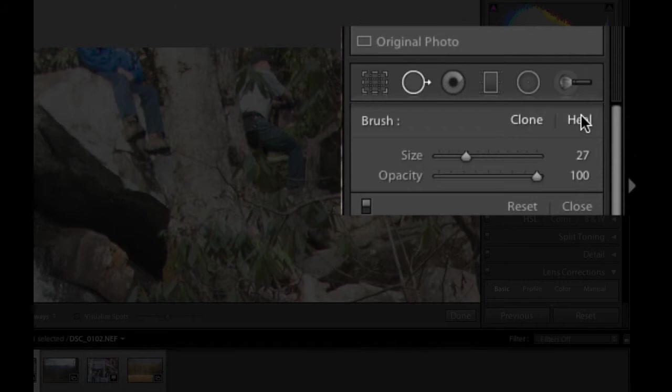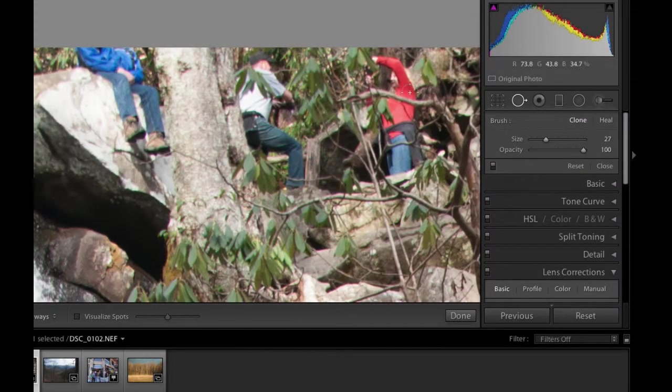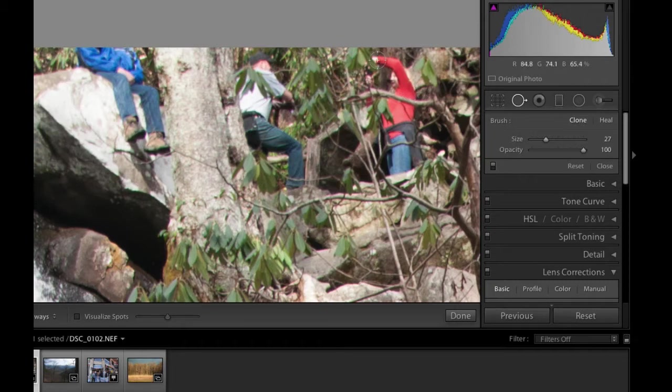If you click on that Spot Removal Tool you will get the Clone Tool right here in the Healing Brush. Now the Healing Brush is the same as it has always been. You can get rid of spots, specks, hairs, but now we have this clone feature. The trick to doing a clone is to make the brush size about as small as you can get it.